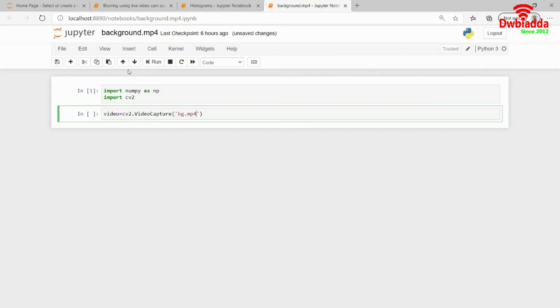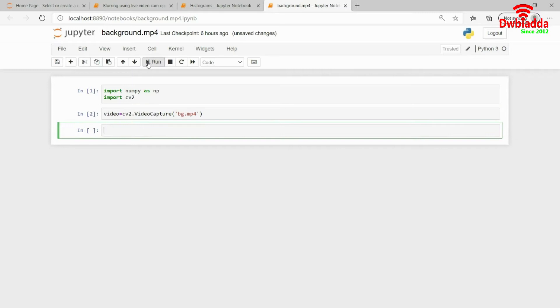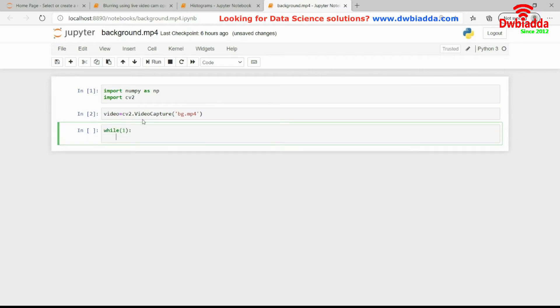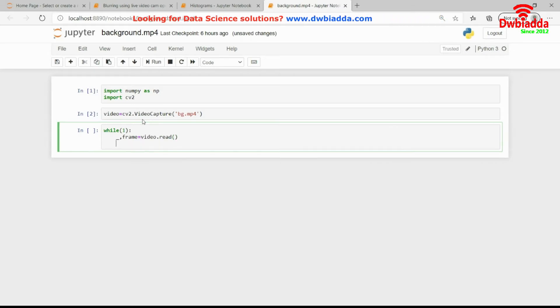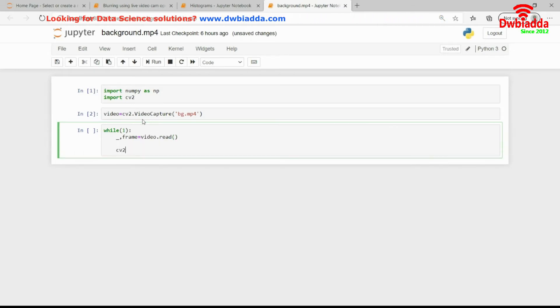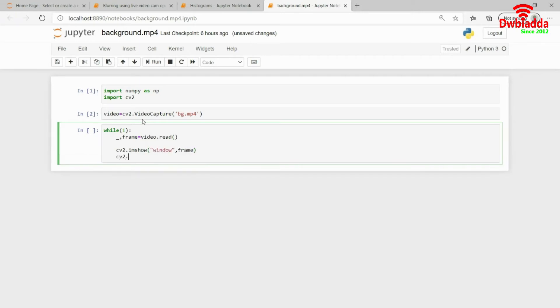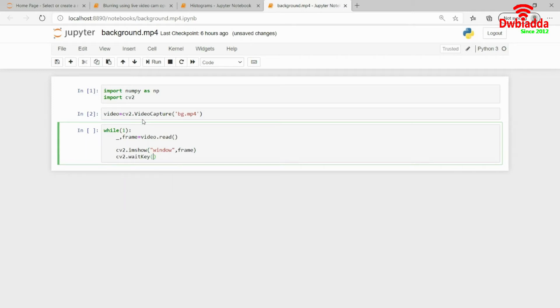Once this is done, I will now show you how the video actually looks like. So I will use the while true loop, while true, read, frame equals video.read. And then this is how the video actually looks like. Using cv2.imshow window, frame.